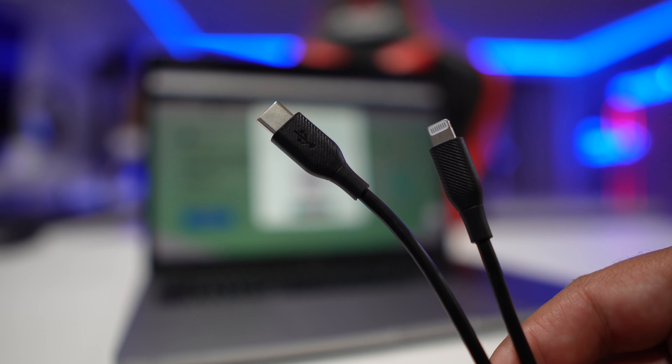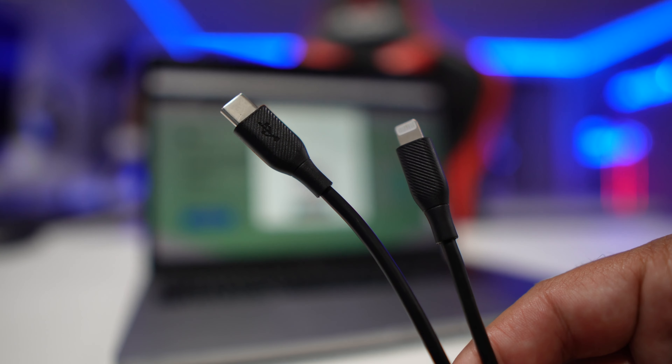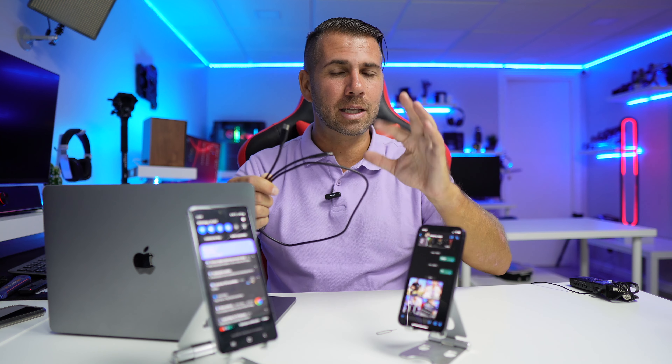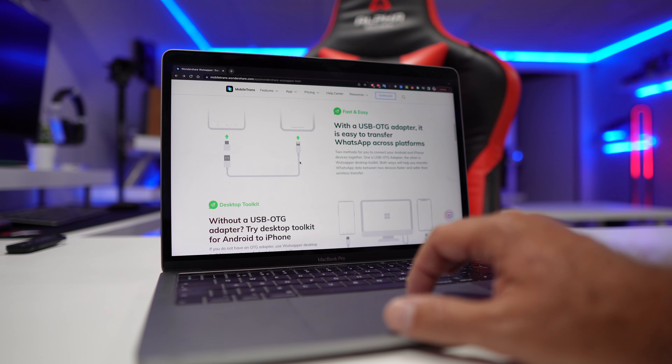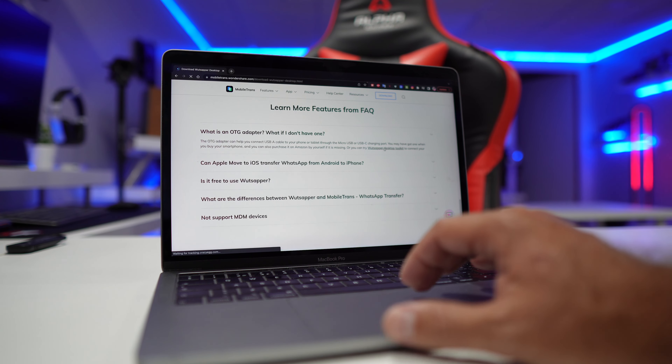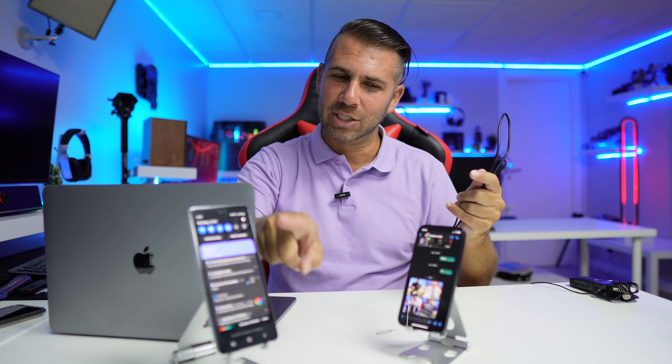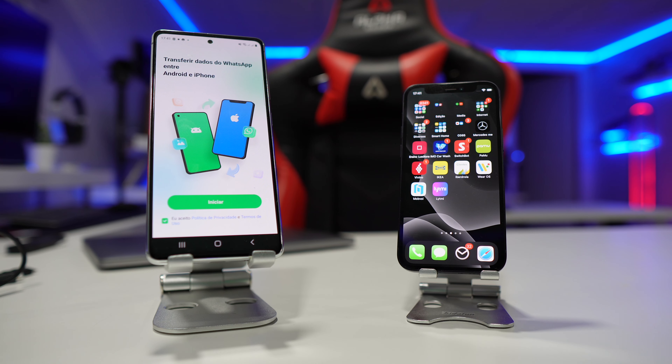We will need a cable before we start — just make sure you have a Lightning to USB cable in this particular case, or if you have an older phone with Micro USB, you will need that particular cable. If you don't have one, Wondershare WhatsApp has a solution which involves a computer: you can download a desktop app that will transfer from the phone to the computer and then from the computer to the other phone. In my particular case I used the cable, which transfers directly from one phone to the other securely without going through any external site.